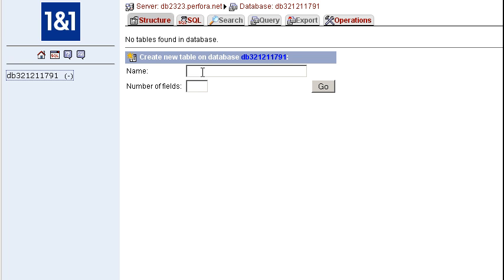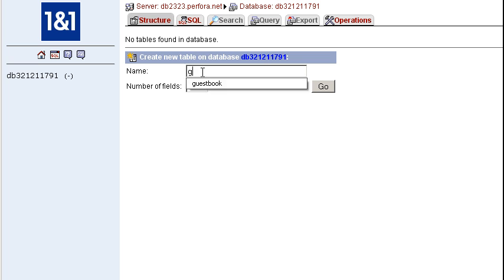A table is where we store our groups of related information. So if we had a guestbook, this is where we would store all of our entries.